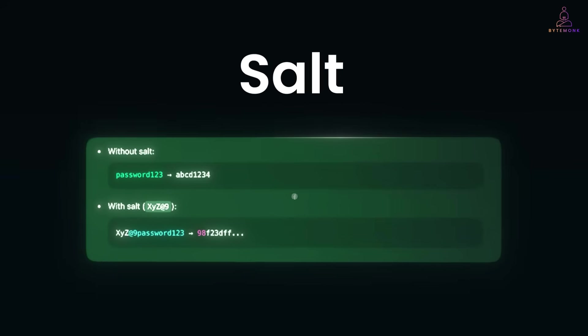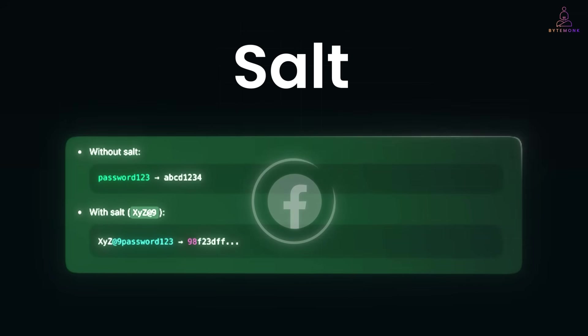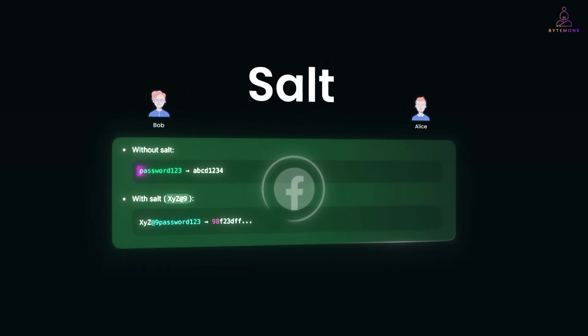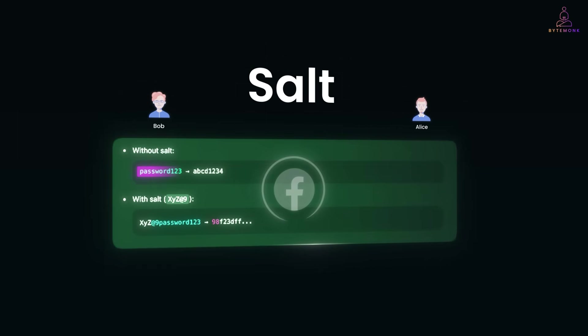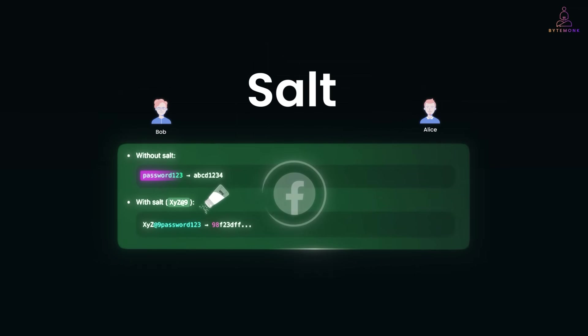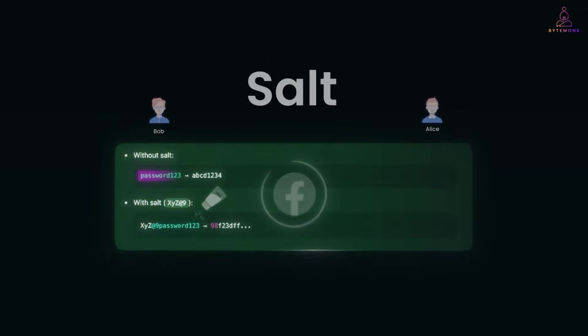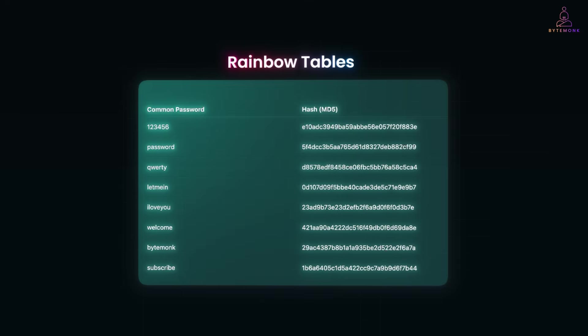For example, on Facebook, if Alice and Bob both use password 123, without salt, their hashes would match. With salt, they are unique. Salt makes rainbow tables useless.